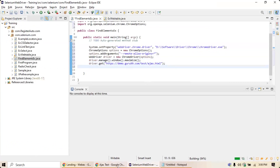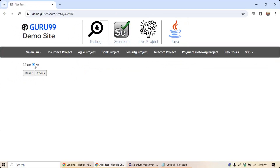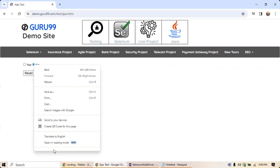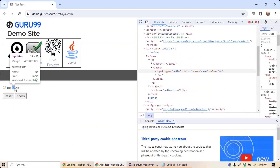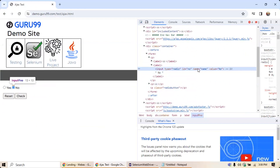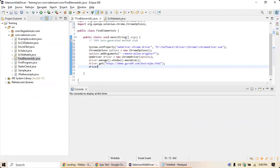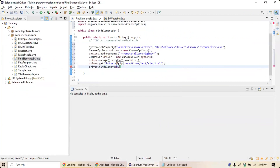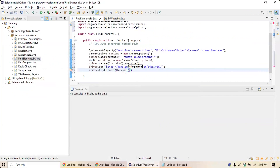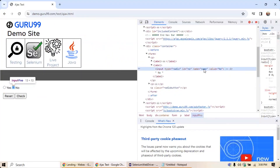Next, I want to click on the 'No' radio button. To identify it, right-click and inspect — or press F12 to open the inspector. Click on that element and you'll see it has a name property. So I'll use By.name to identify this element: driver.findElement(By.name("name")).